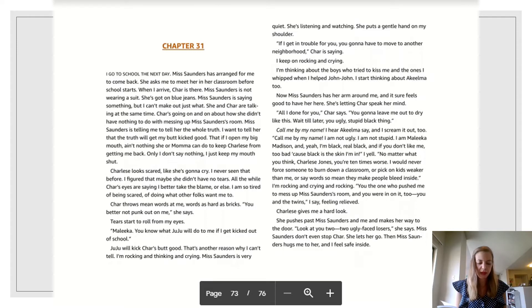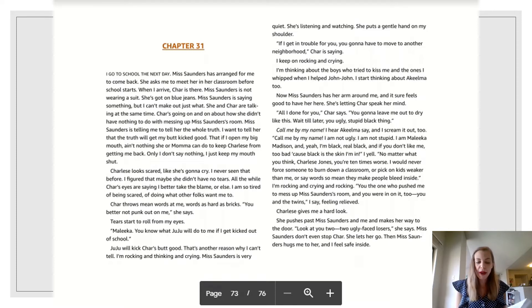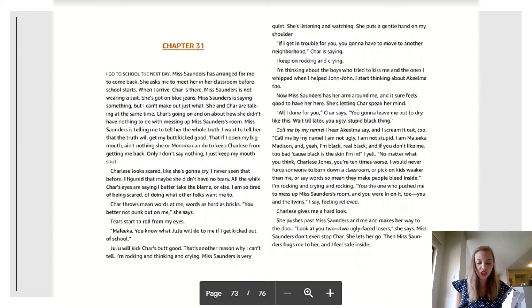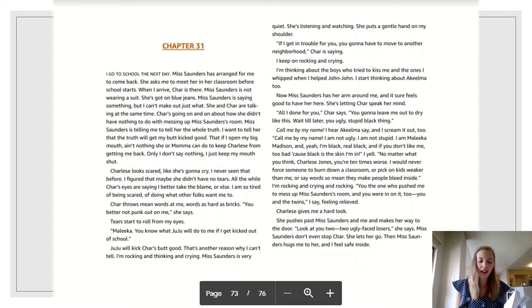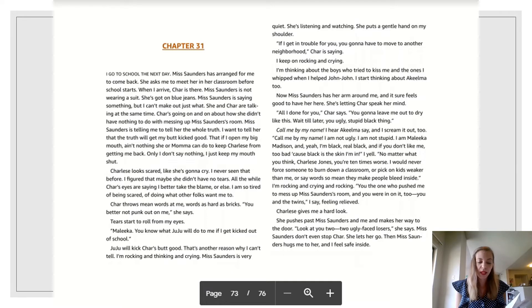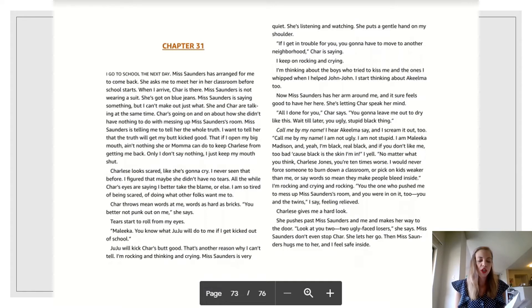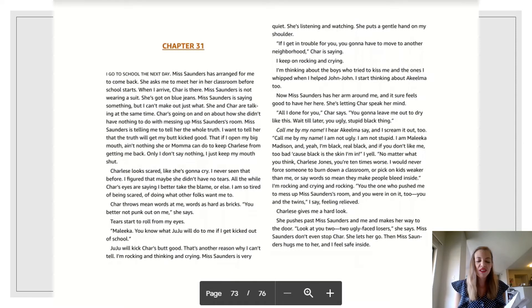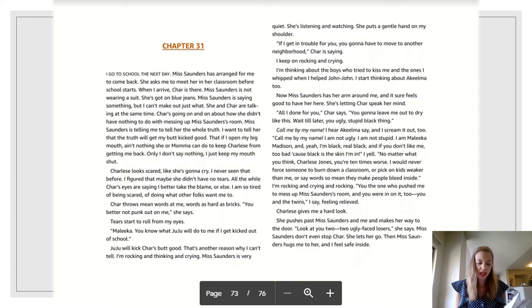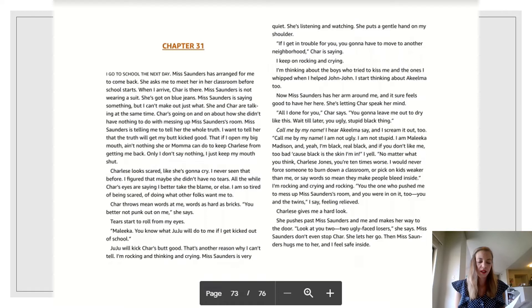Call me by my name, I hear Akilma say. And I scream it out too. Call me by my name. I am not ugly. I am not stupid. I am Malika Madison. And yeah, I'm black. Real black. And if you don't like me, too bad. Cause black is the skin I'm in, I yell. No matter what you think, Charlize Jones, you're ten times worse. I would never force someone to burn down a classroom, or pick on kids weaker than me, or say words so mean they make people bleed inside.